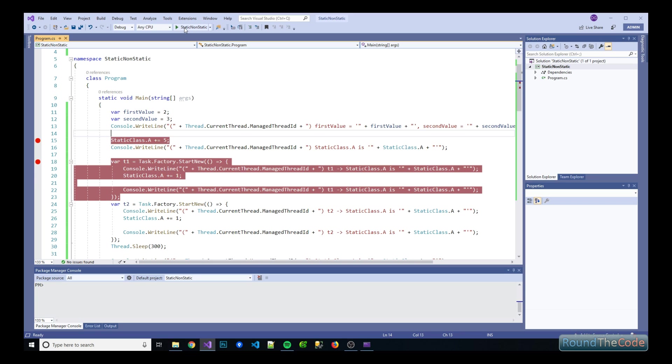Hello and welcome to Round the Code's video. Today we're going to be talking about the difference between a static and non-static constructor.